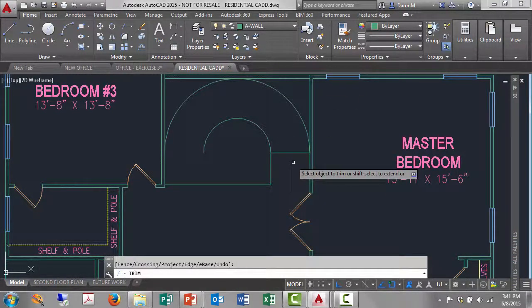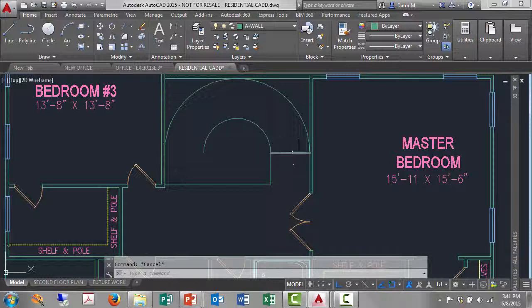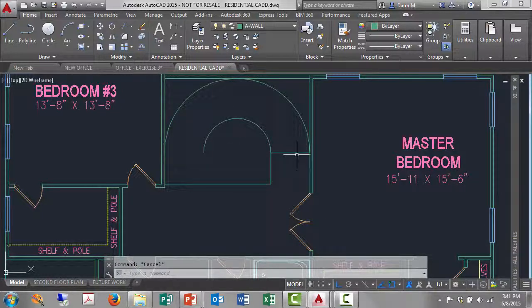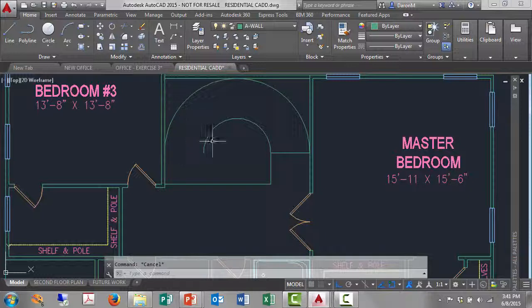So now I'm going to use this line here on the right side, the midpoint of my circles or the center of my circles, and I'm going to array this with a polar array. So I'll left click that line.